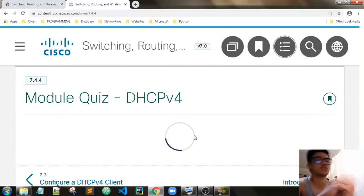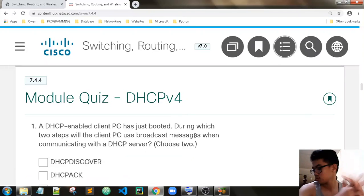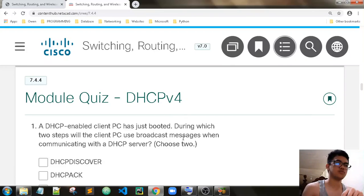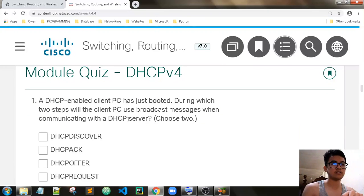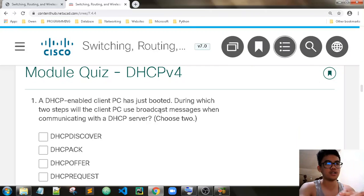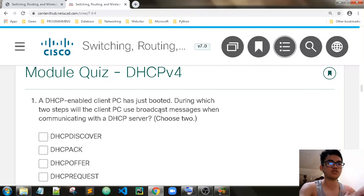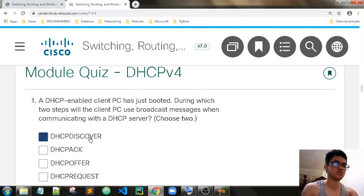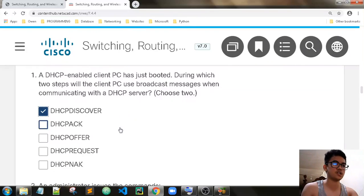Module quiz for DHCP. A DHCP-enabled client has just booted. During which two steps would the client PC use broadcast messages when communicating with a DHCP server? The client PC uses broadcast messages for DHCP Discover and DHCP Request — these are the broadcast messages.